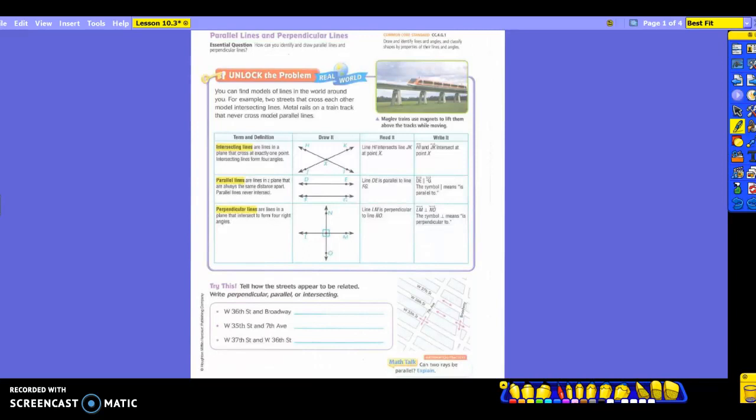Intersecting lines form four angles. Take a look at what they drew — see how it is crossing exactly right here at X. What they're talking about is it's going to form your four angles. Can you find those four angles? One is here, another one is here, then you have one here, and one here. So intersecting lines will cross at exactly one point and have four angles.